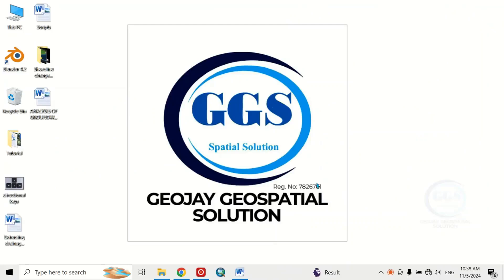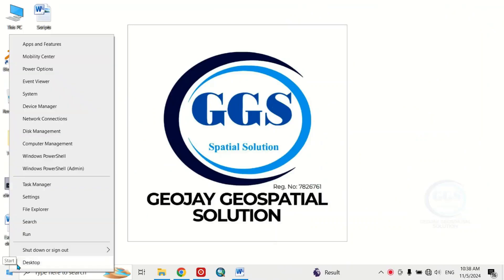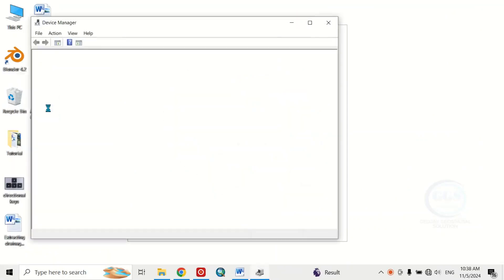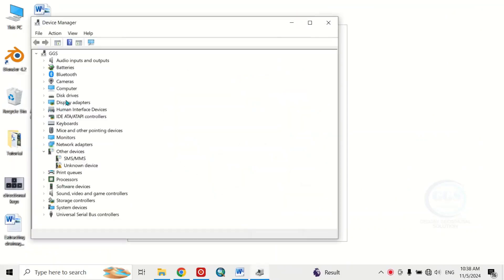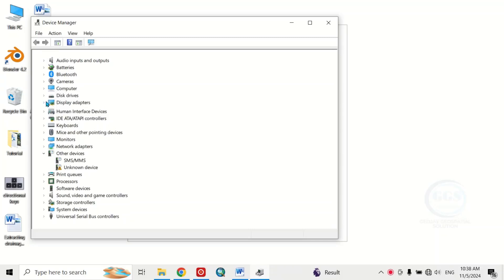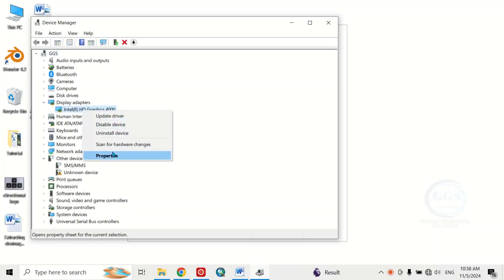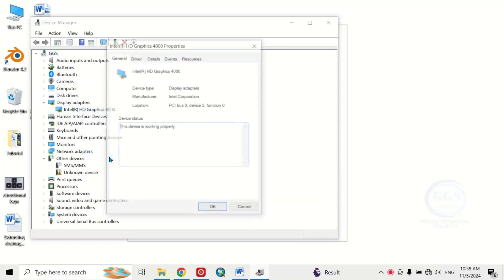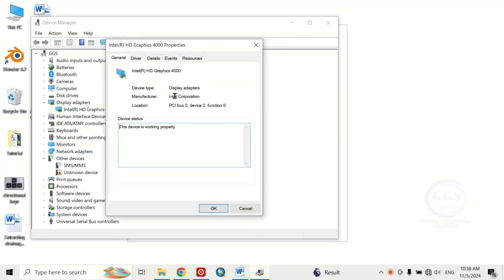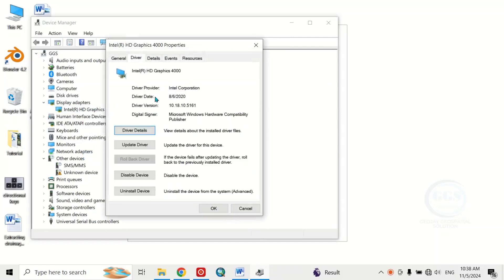Let's verify. Click on Device Manager and click on Display Adapters. Right-click and go to Properties. Come to Driver - you can see that the date has changed to 2020 and the version has been updated.